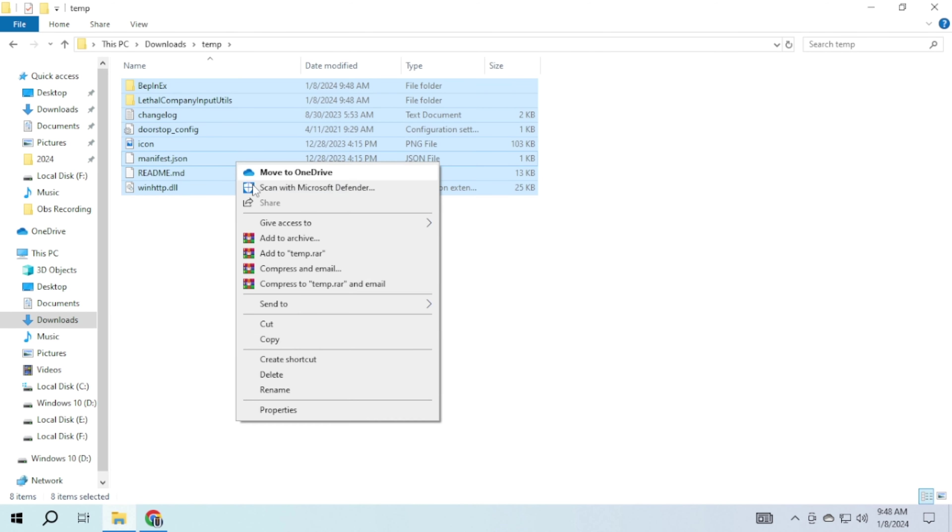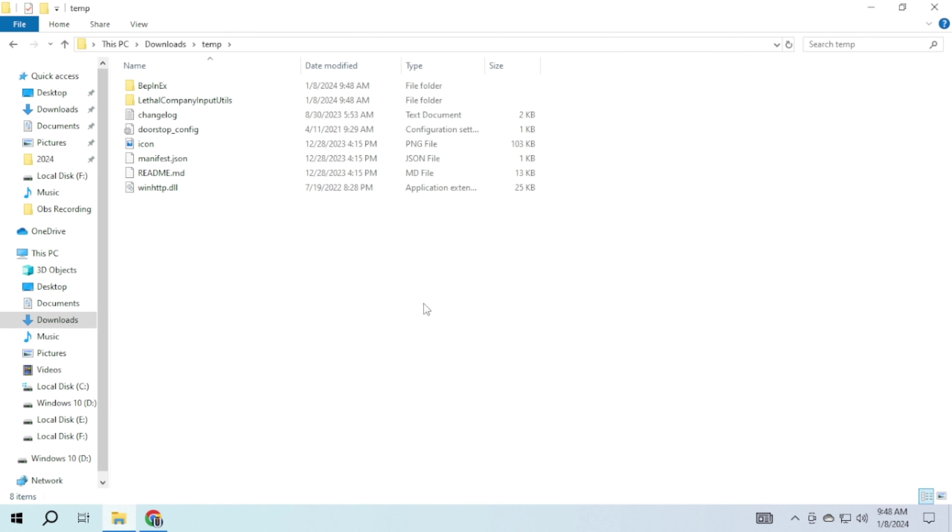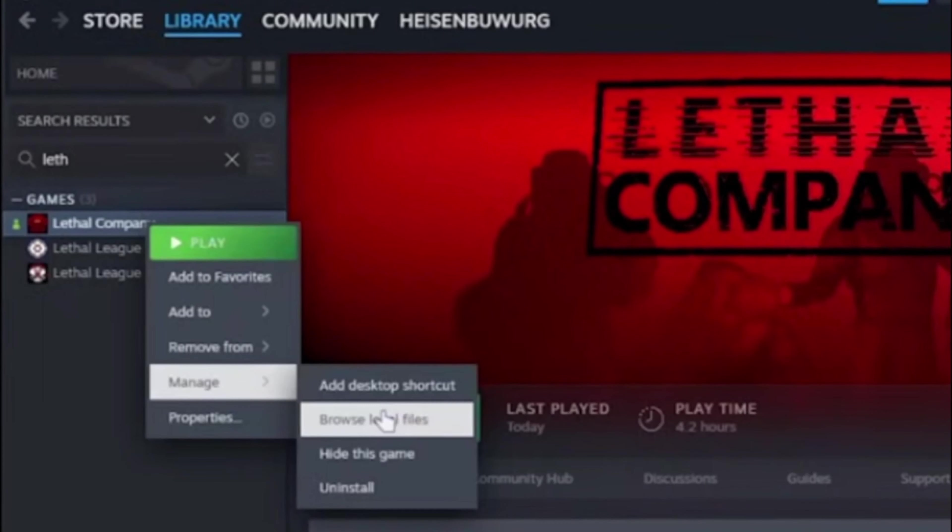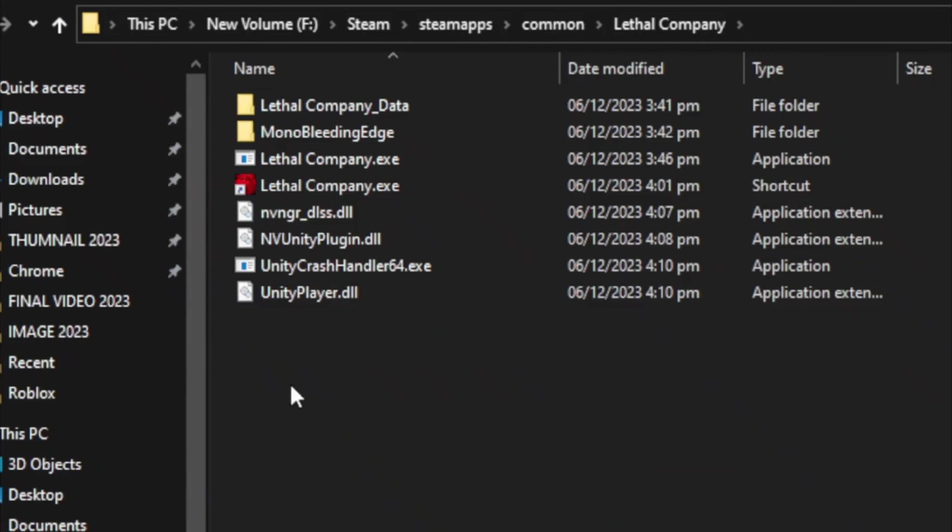Once extracted, copy these files. Open Steam, right click on Lethal Company, select Manage, and choose Browse Local Files.